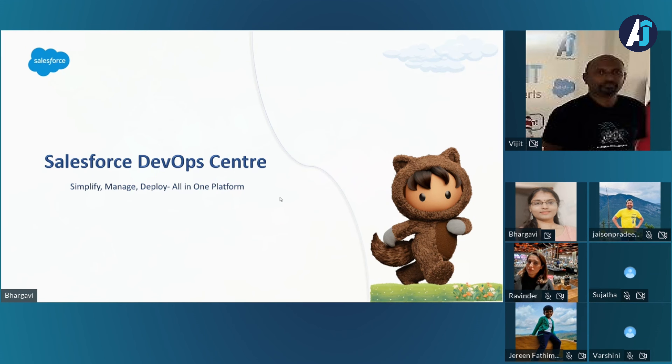With that, I'd like to introduce Barkavi, who will give a demo on Salesforce DevOps Center. Over to you, Barkavi.